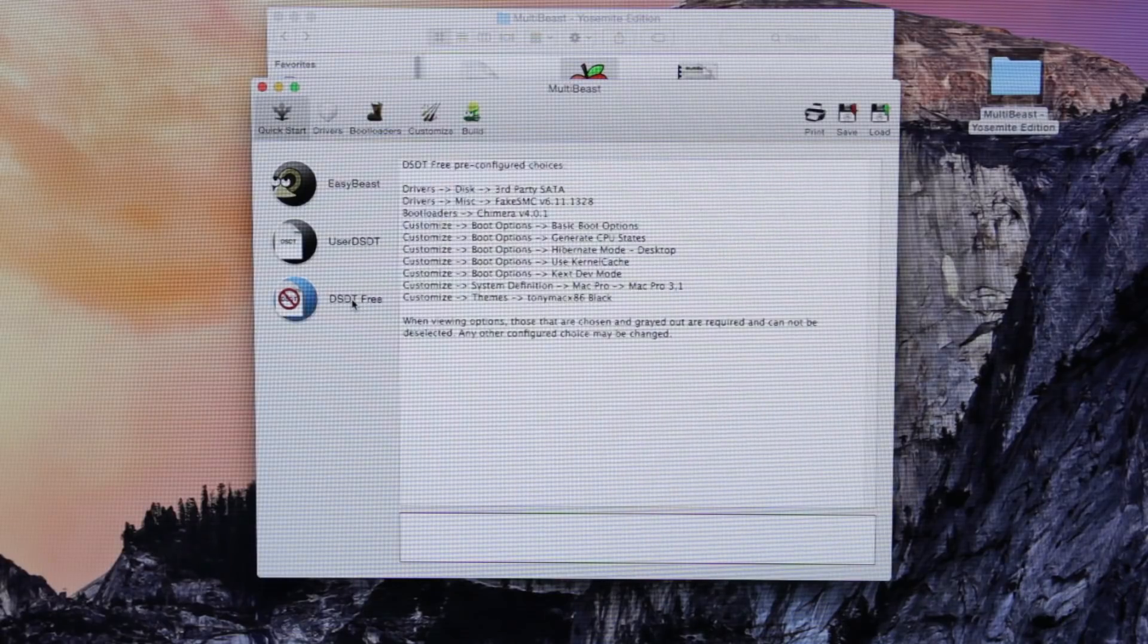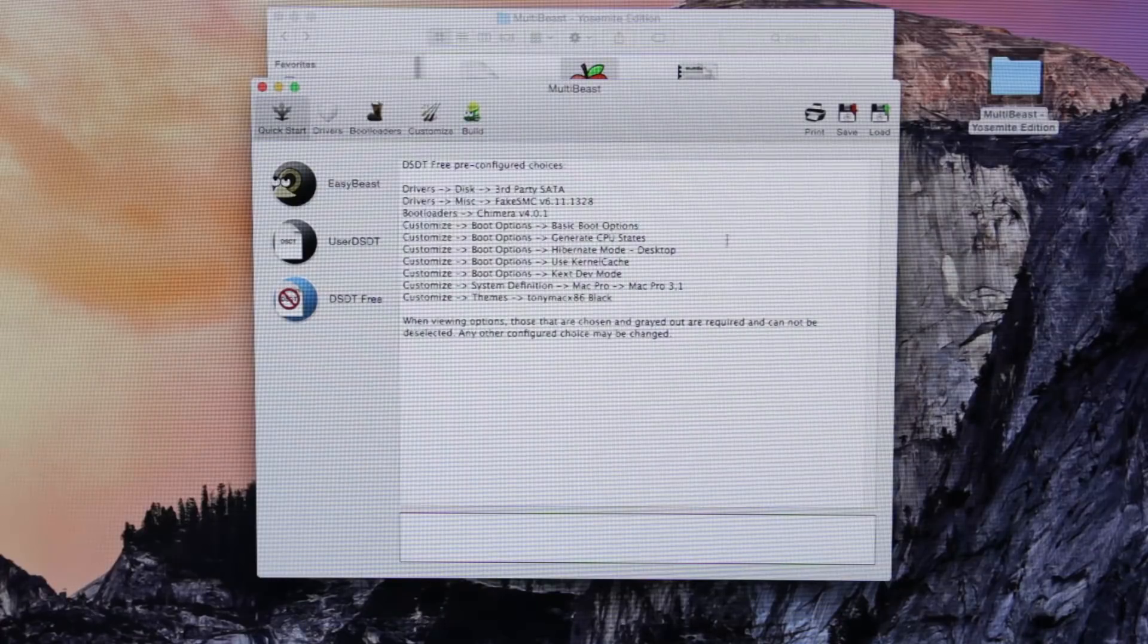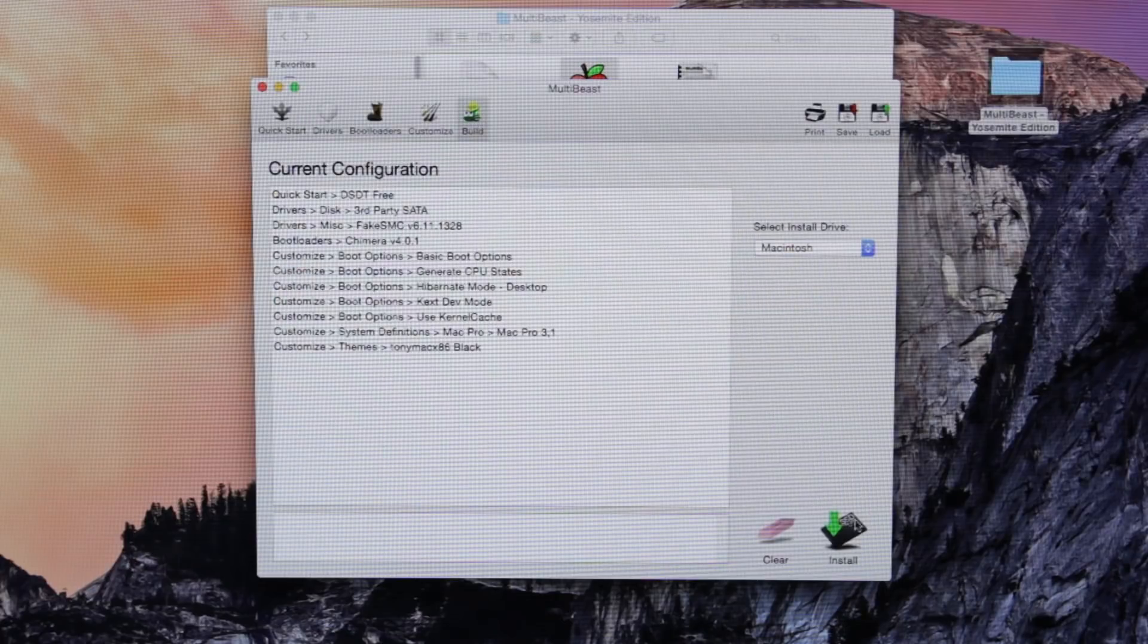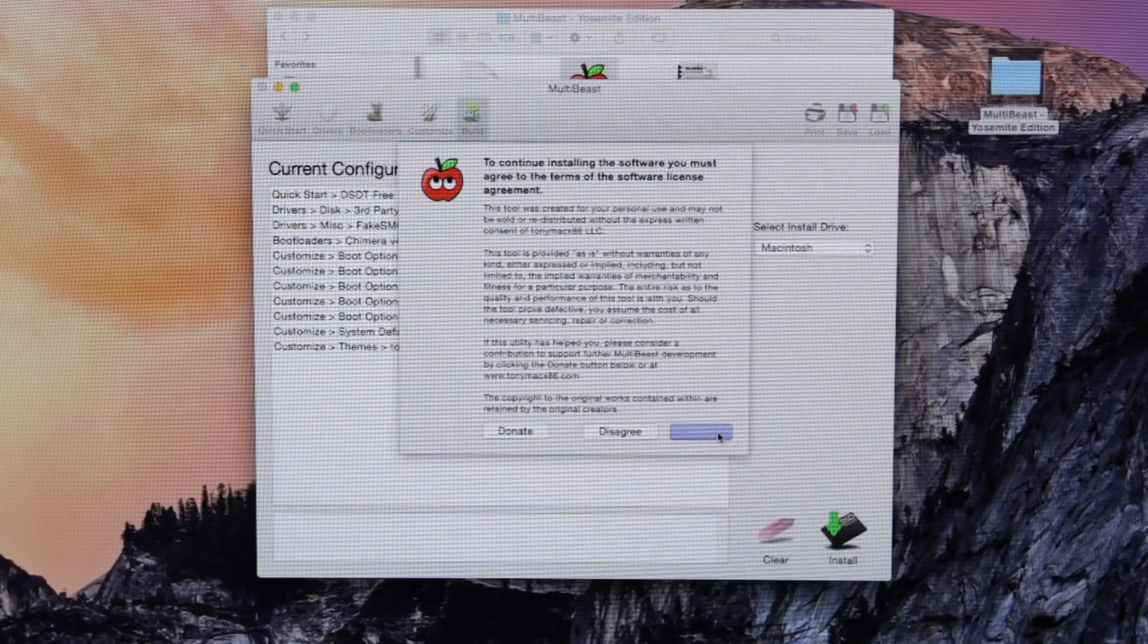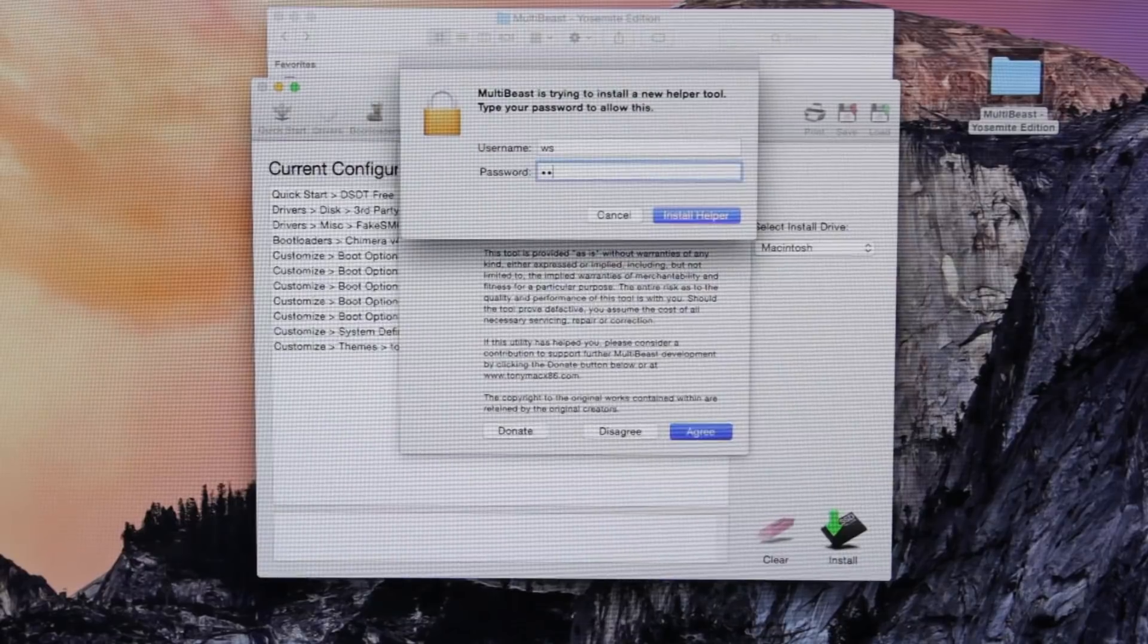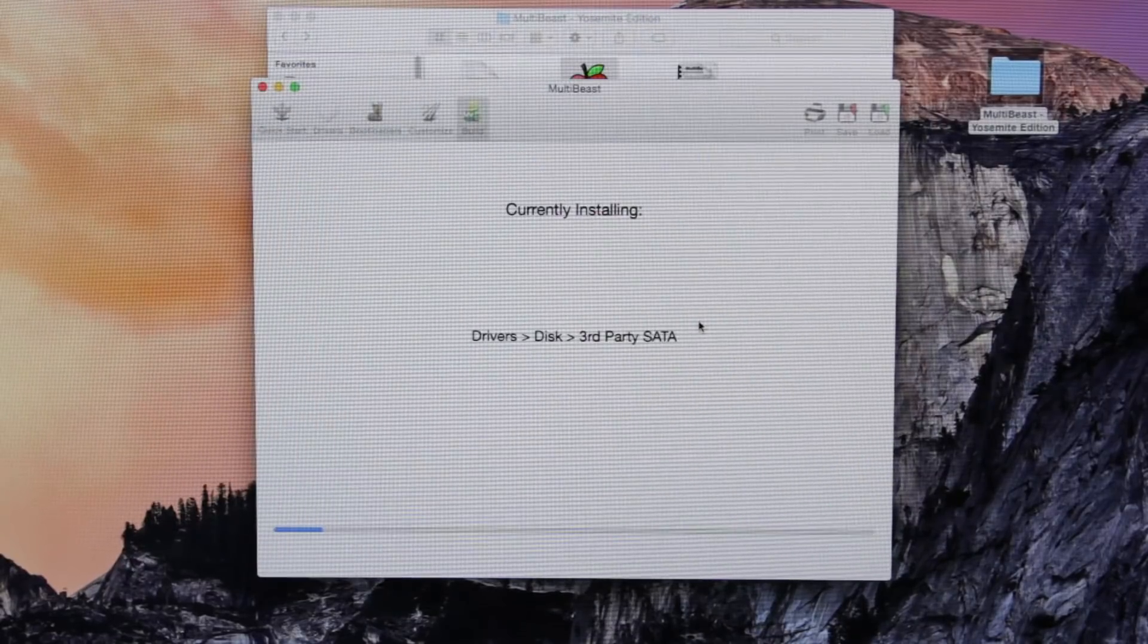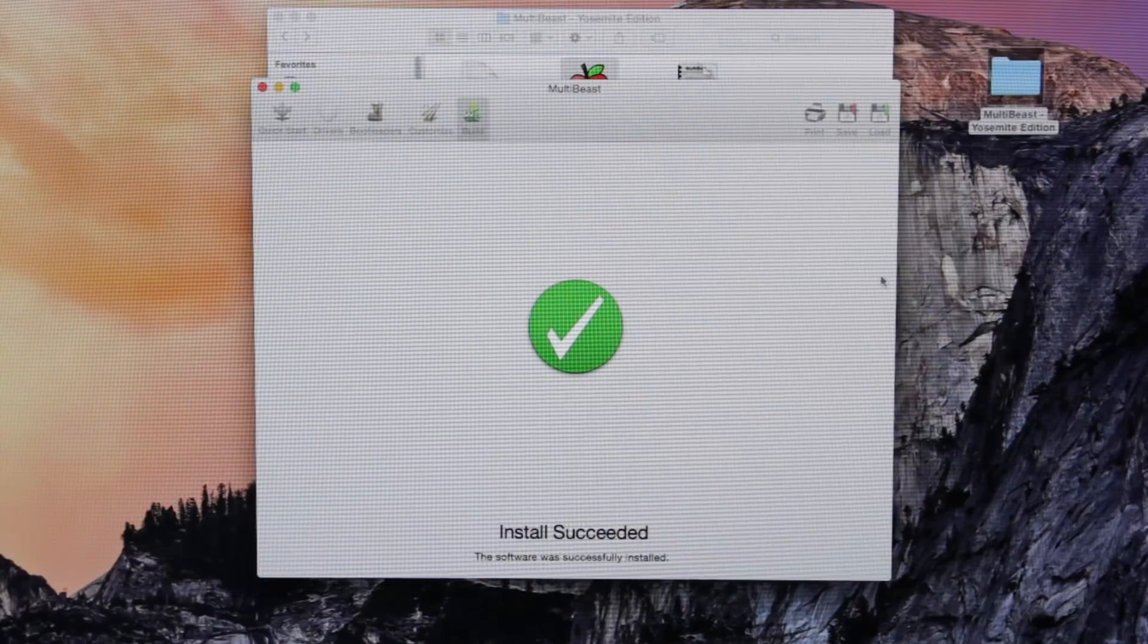What I like to use is the DSDT free option, which is going to completely configure my bootloader. The key thing is making sure that you are installing that Chimera bootloader because that is what is going to enable you the option of selecting which OS to boot from when you first turn on your computer.